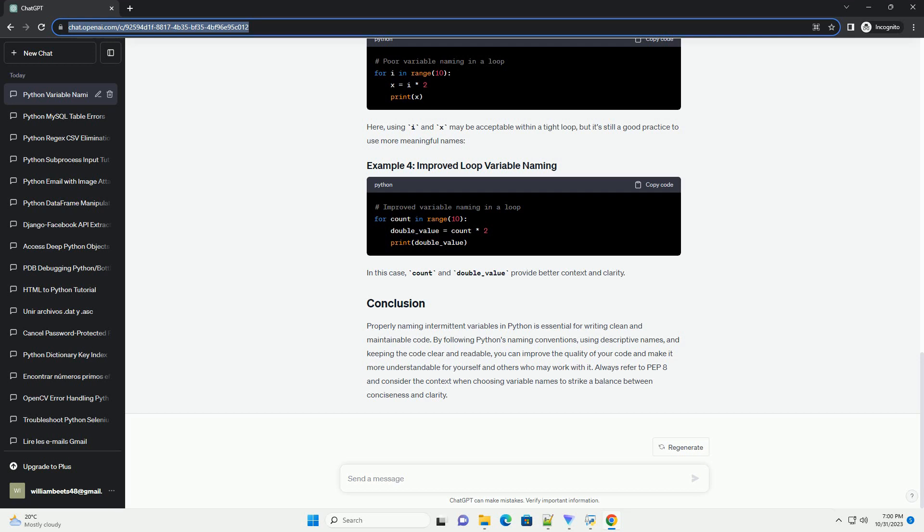Now, let's look at some code examples to illustrate these principles. In this example, the variable names A, B, and C are not descriptive, making it unclear what these variables represent. To improve readability and maintainability, let's use better names.